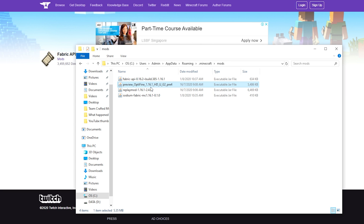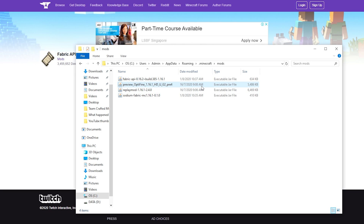You can only have either Optifine or Sodium running at one point of time. And because we're using Fabric launcher here, it actually doesn't interfere with Optifine, so you can go ahead and leave the jar file in. It shouldn't cause any compatibility issues or cause your Minecraft to crash. If you have Optifabric installed, however, then you want to go ahead and delete that file. But if you have the regular Optifine, you can just leave it. If it does cause your Minecraft to crash, just delete the jar file and you should be good to go.